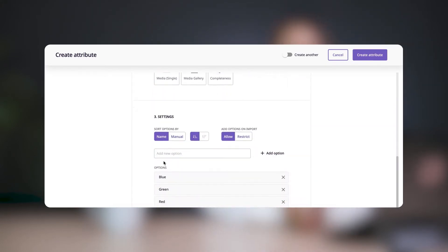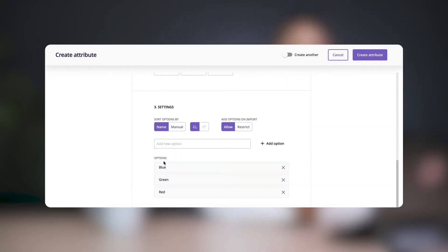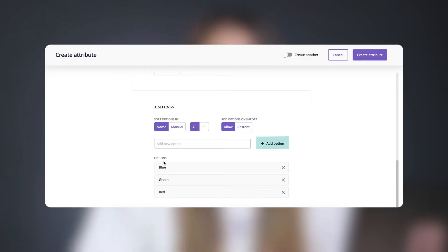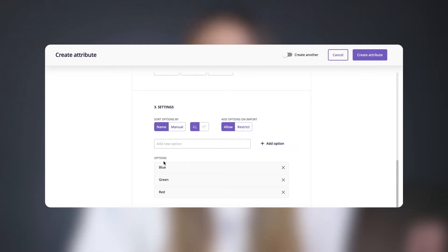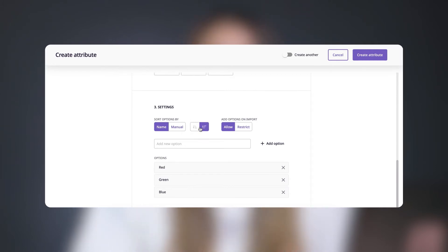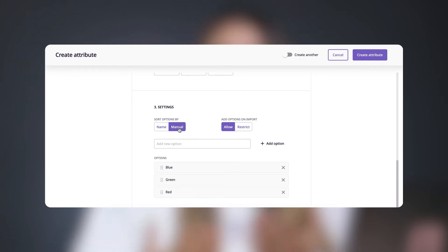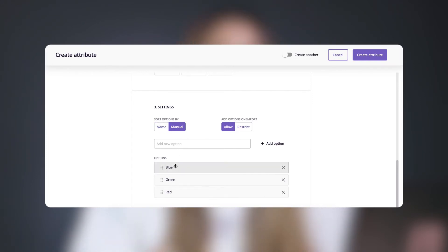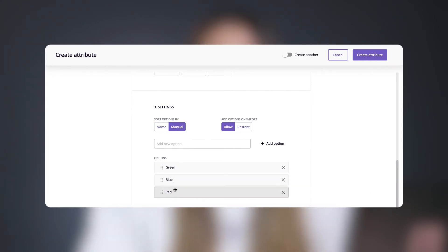When you choose that, scroll down and you'll see a third step. Here's where you can add and remove option values to your attribute. You can toggle the sort order to sort your options alphabetically in ascending or descending order, or you can create your own order by selecting the manual option and dragging and dropping the options to the order that you want.